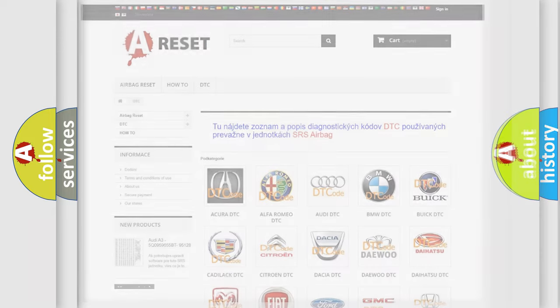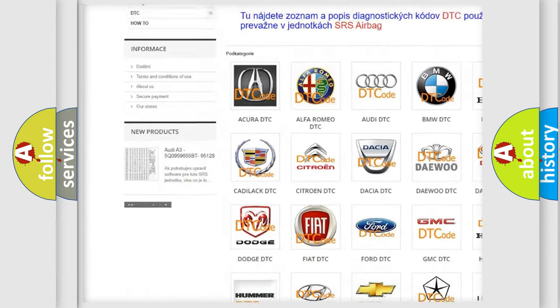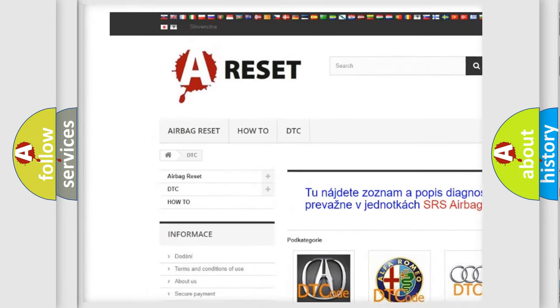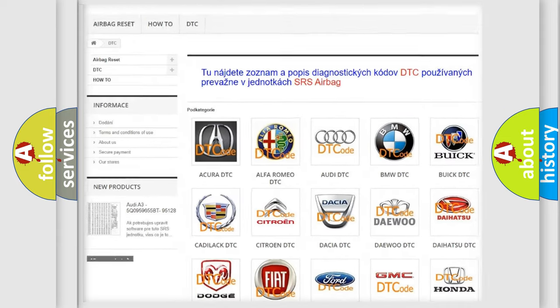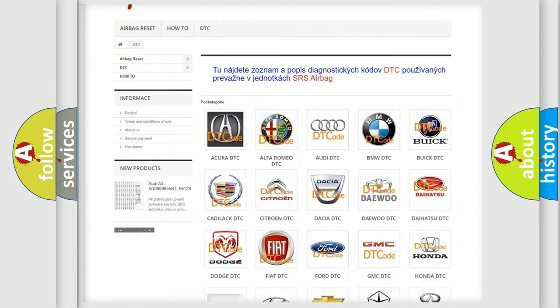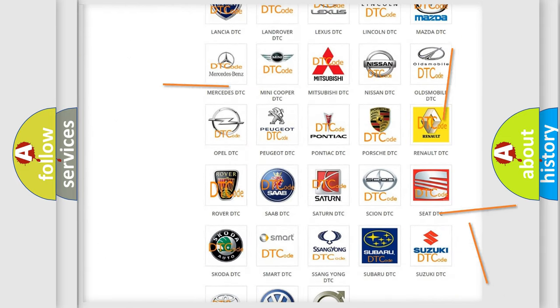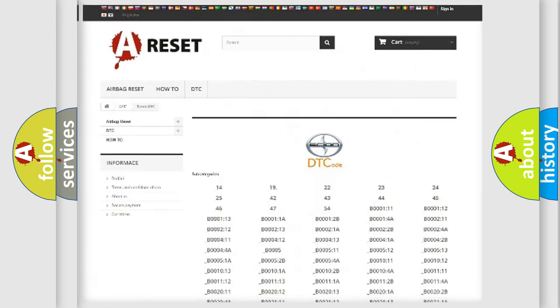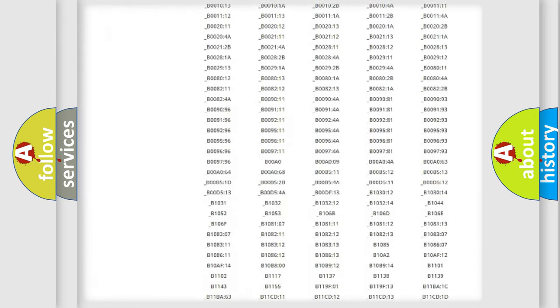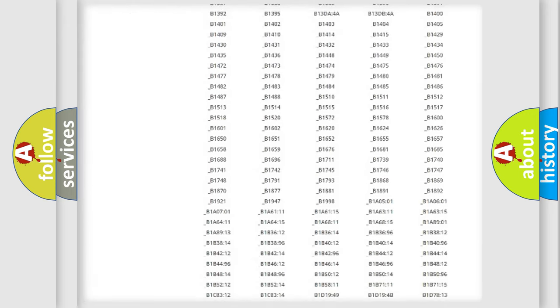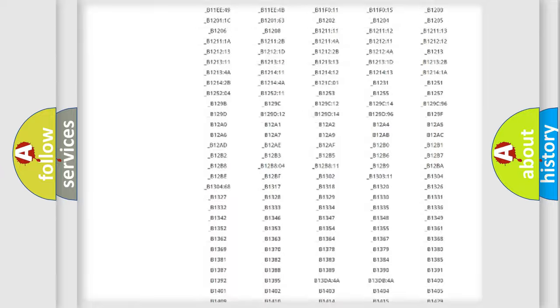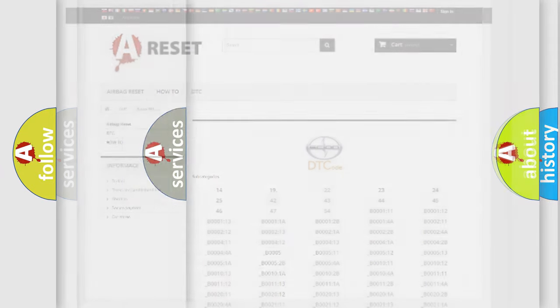Our website airbagreset.sk produces useful videos for you. You do not have to go through the OBD2 protocol anymore to know how to troubleshoot any car breakdown. You will find all the diagnostic codes that can be diagnosed in Scion vehicles, and also many other useful things.